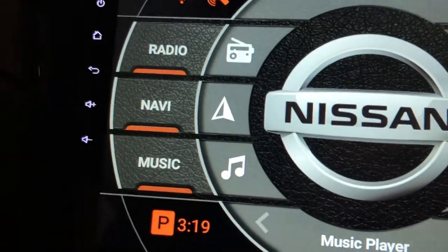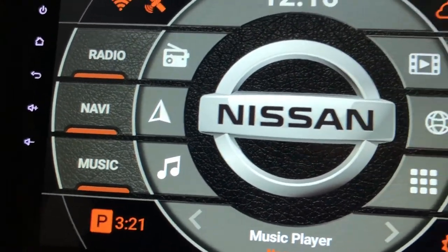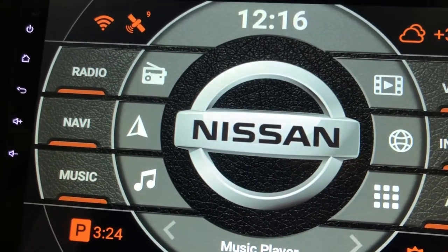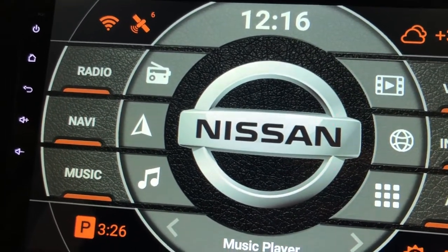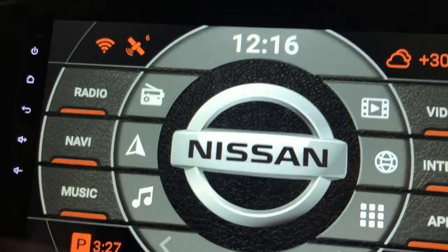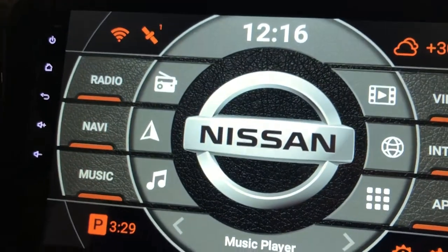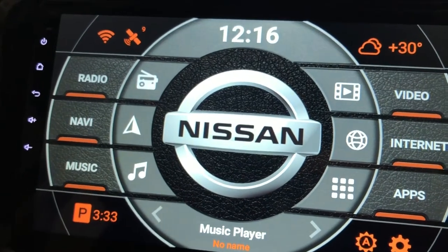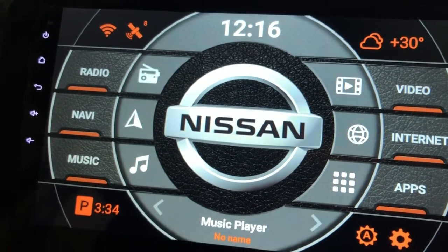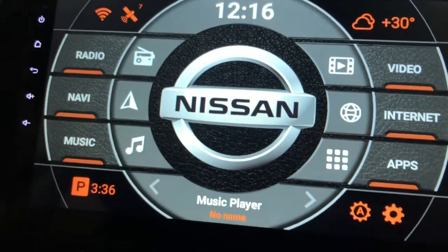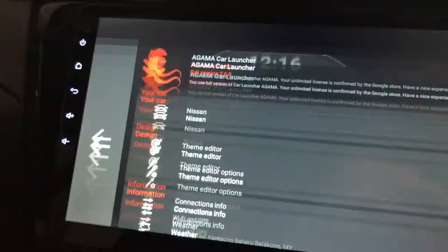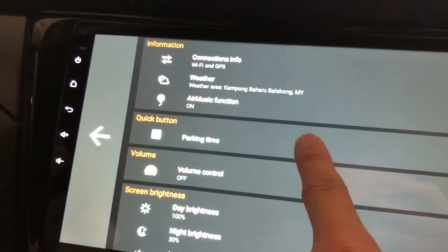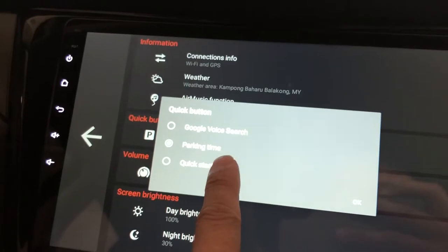What it will show you is that you have already parked at this area for more than three minutes. I don't think that is important, but some people maybe don't use Google Voice Search, so this might be something else for them to use. So go back to the settings, to the quick button again.